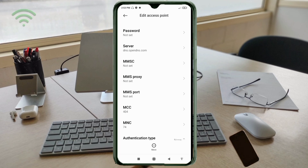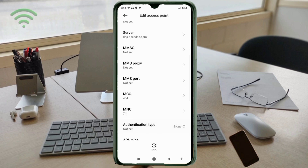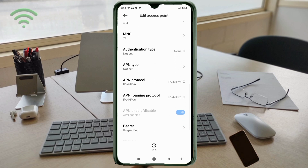MMSC — not set. MMS proxy — not set. MMS port — not set. MCC — not set. MNC — not set. Scroll down. Authentication type — not set.